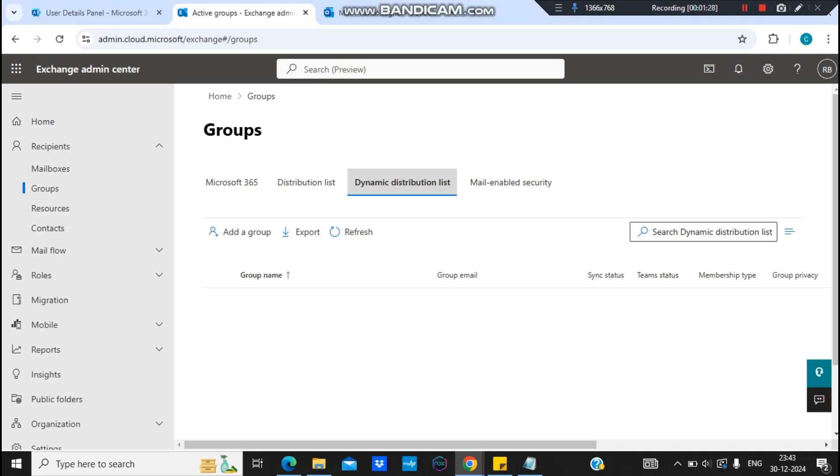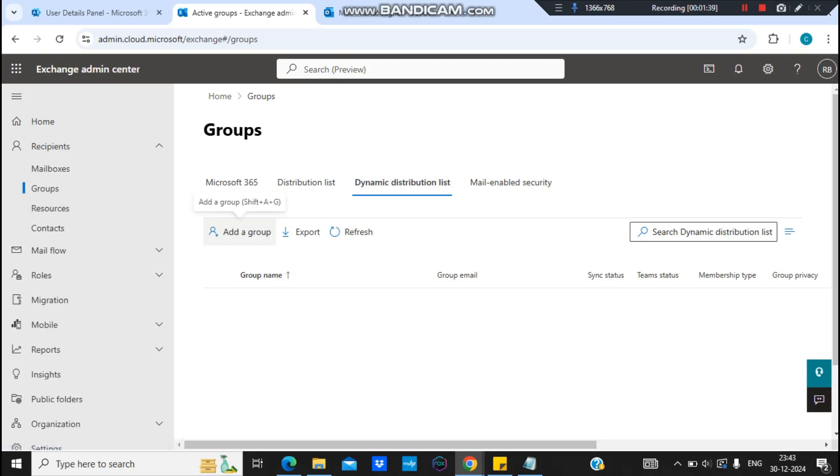So let me show you what a condition is and how we create the conditions. First of all, I'm in Exchange Admin Center and this dynamic distribution list is under groups. I'll just click on add a group.